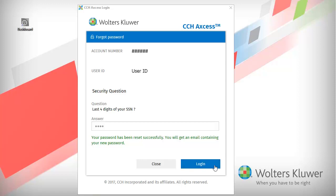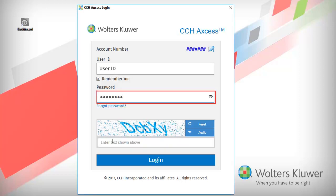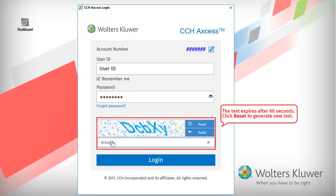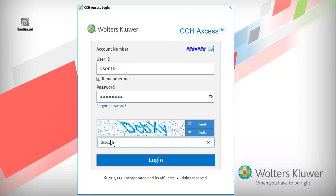Once you have received your temporary password, click Login. Enter your temporary password and the text from the image that is provided. Then click Login.